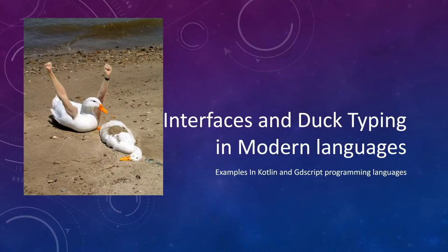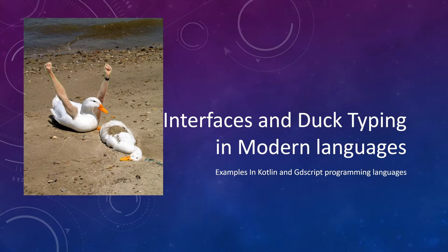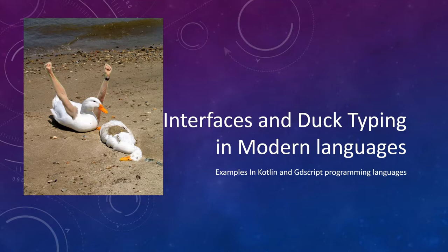Alright guys, today let's talk a little bit about interfaces and what duck typing is in modern programming languages. So you might have heard that GDScript and Python use duck typing, and let's talk about how that can be a substitute for using inheritance.